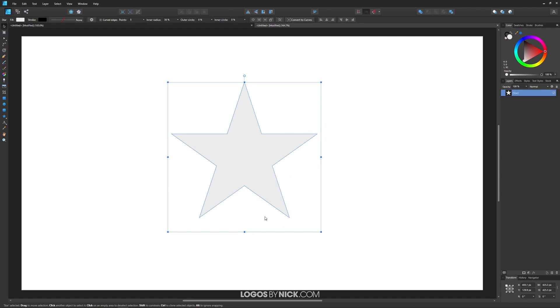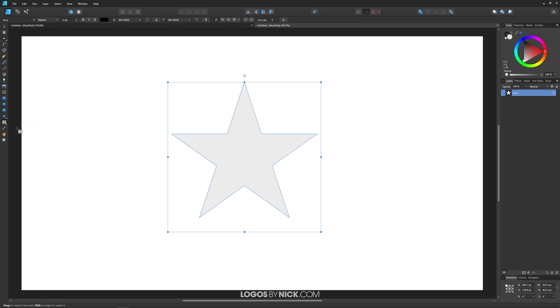As you can see, I have it selected. Now I'm going to come down to the text tool and click and hold on that to get the flyout menu. I'm going to choose the frame text tool from this list.